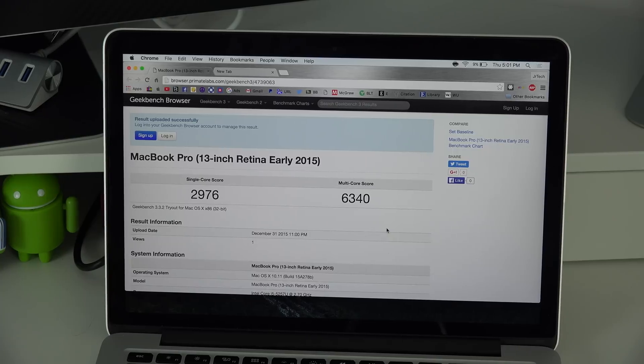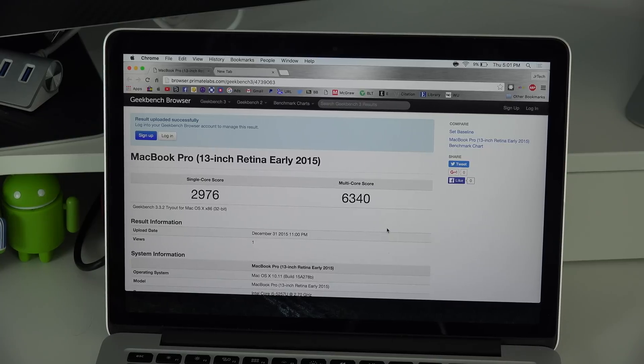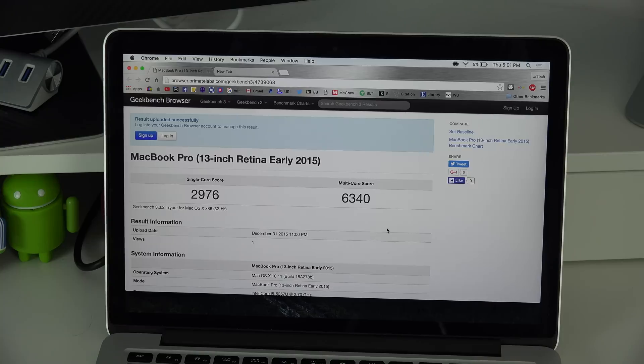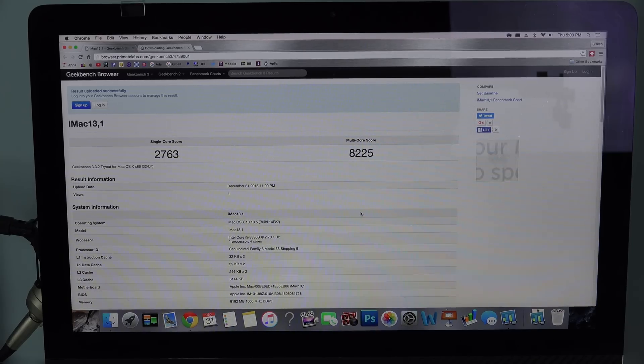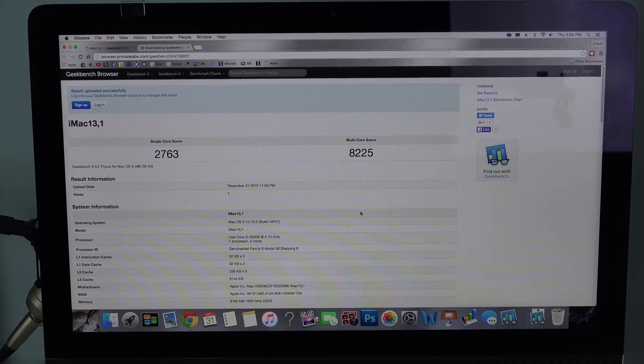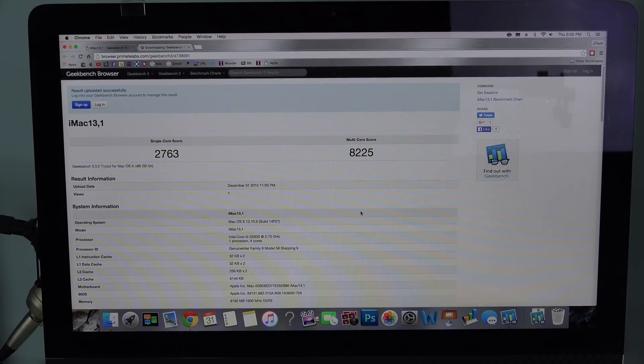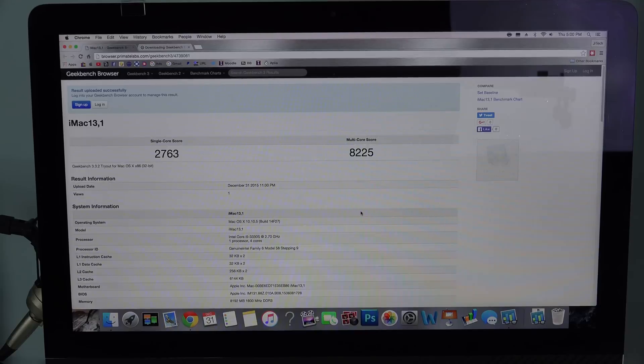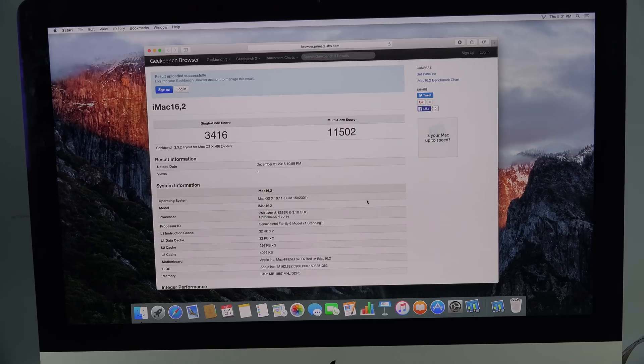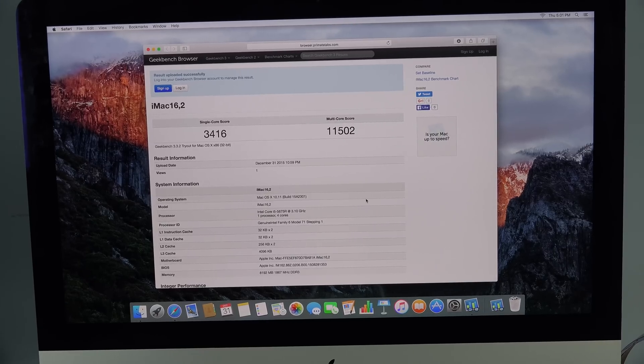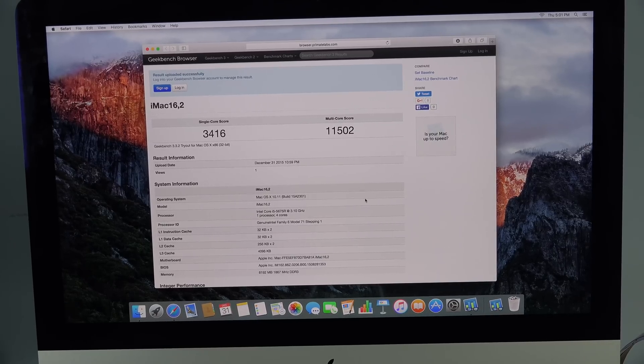On the MacBook Pro we got a single core score of 2976 and a multi-core score of 6340. On the last generation iMac we have the scores featured above. The new 4K iMac got a single core score of 3416 and a multi-core score of 11502.